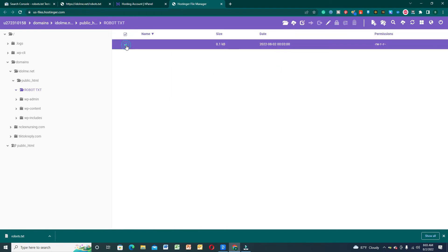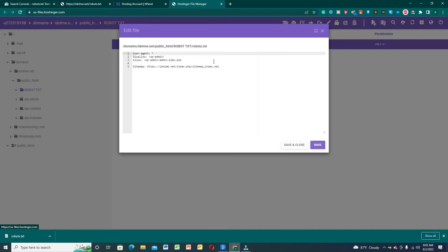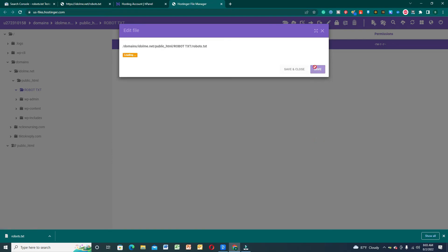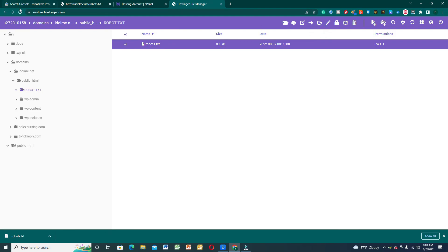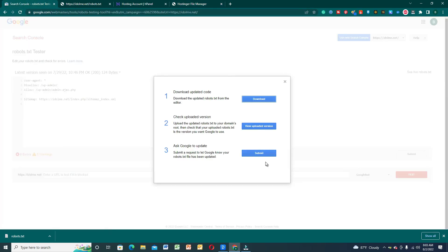Check that we have selected the correct file, then go with open. We'll confirm that we have already uploaded the robots.txt file in our file manager in Hostinger. Save and close, then submit. Success - reload the tester page in a minute to confirm the timestamp. Thank you so much guys.